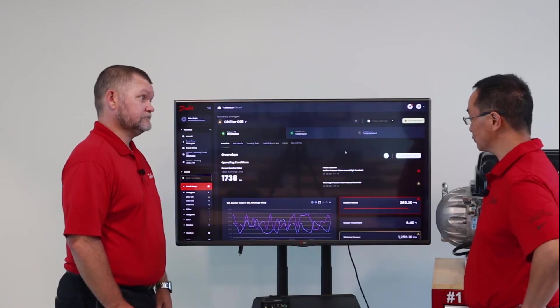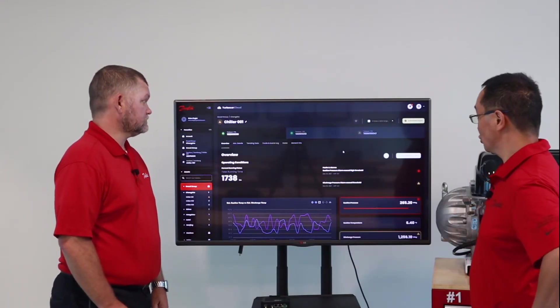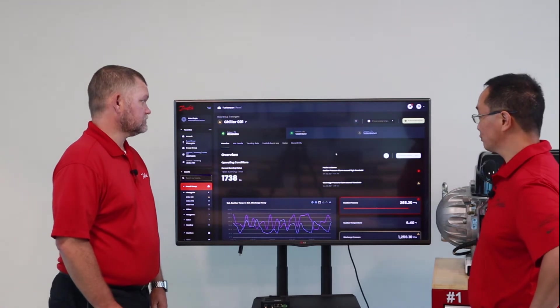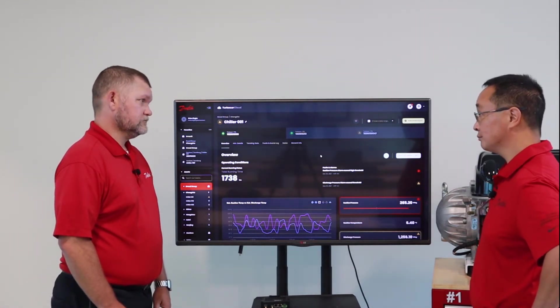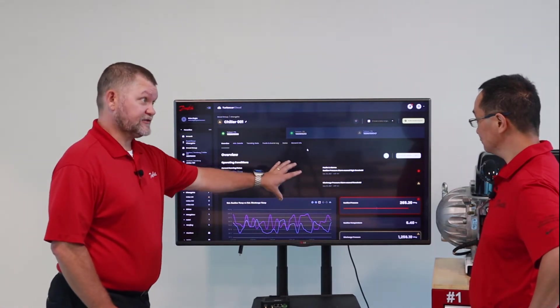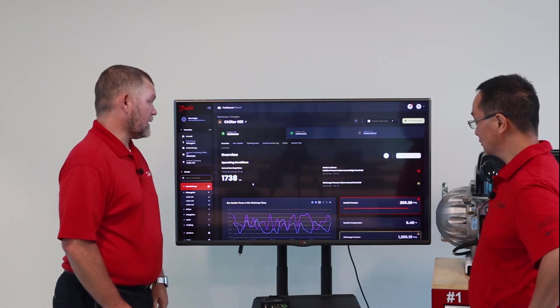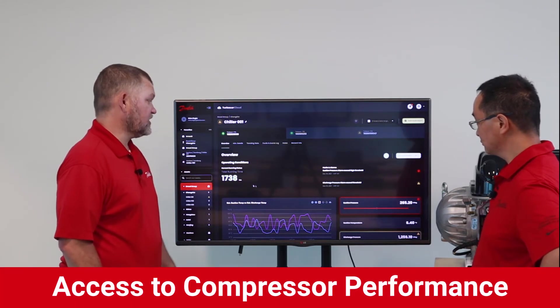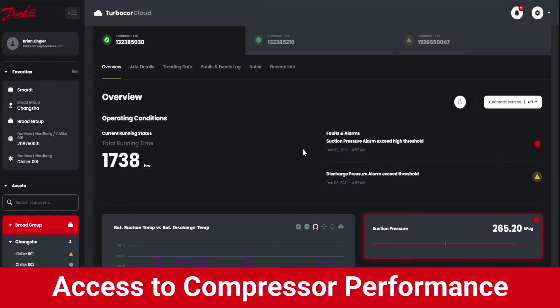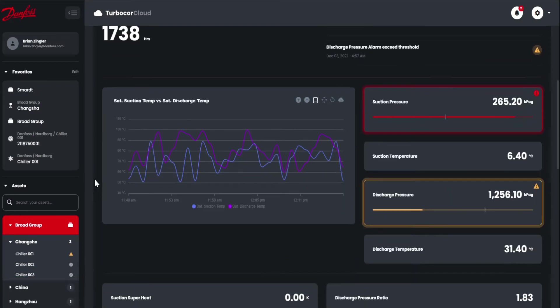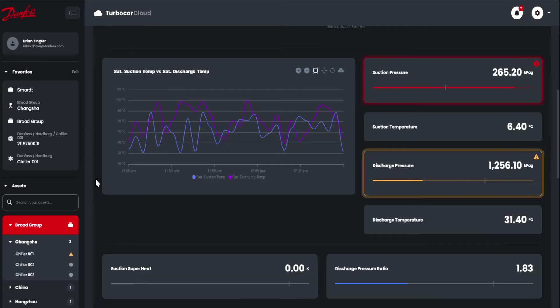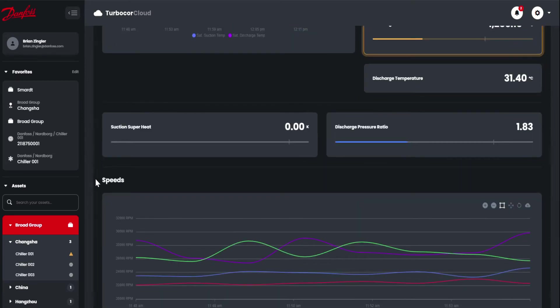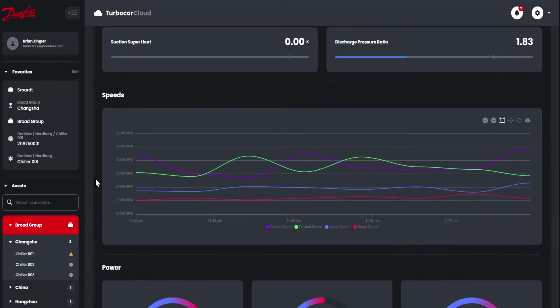Is there more information that will help the customer optimize the performance of their chiller? On this main compressor dashboard page we can view current operating conditions, total run time, and specific faults and alarms that may be active or recently reset. There's also the ability to view basic trending data, temperatures, different compressor speeds, as well as kilowatt usage.